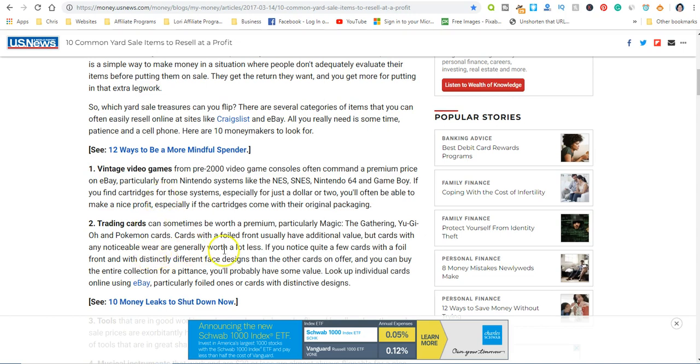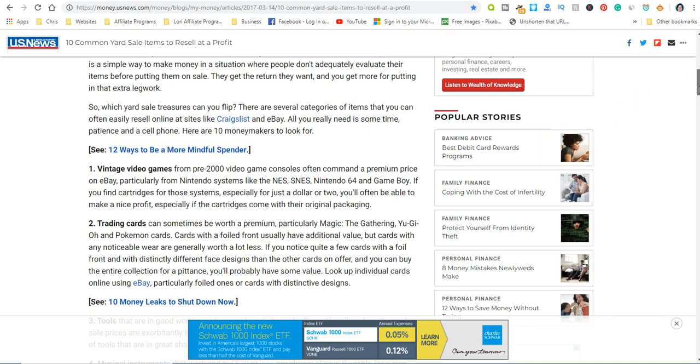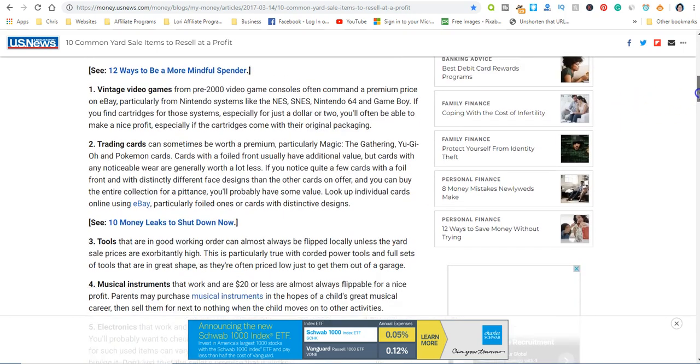Trading cards, especially the ones that are in really good shape. If you have a phone, when you find a trading card you can easily look online like on eBay and see what they go for, and then see if it's worth even buying them. Tools of any kind are very popular.